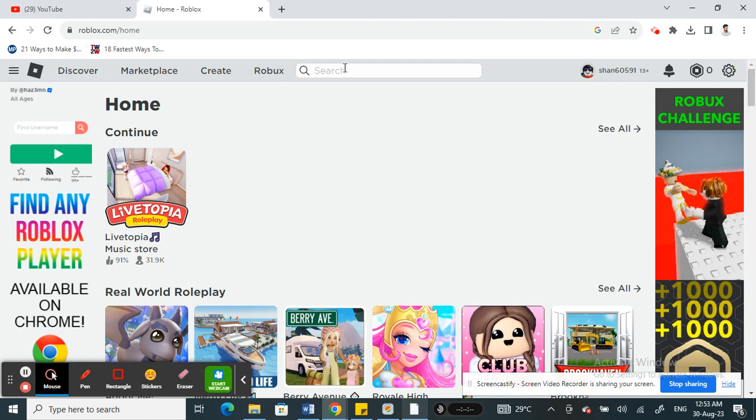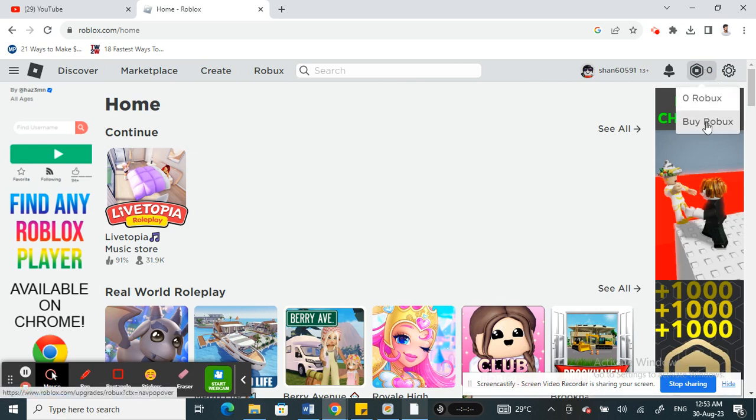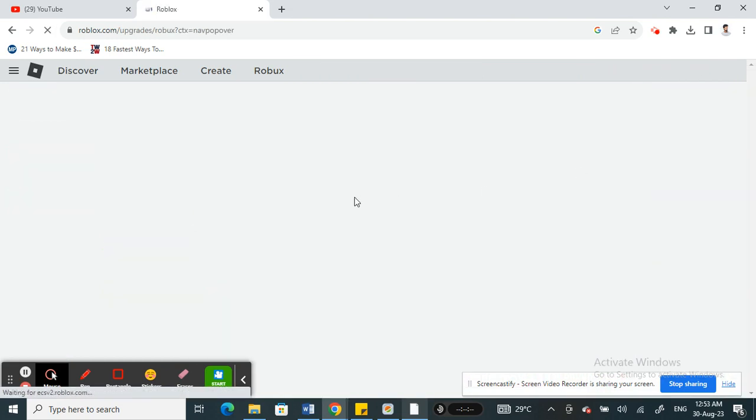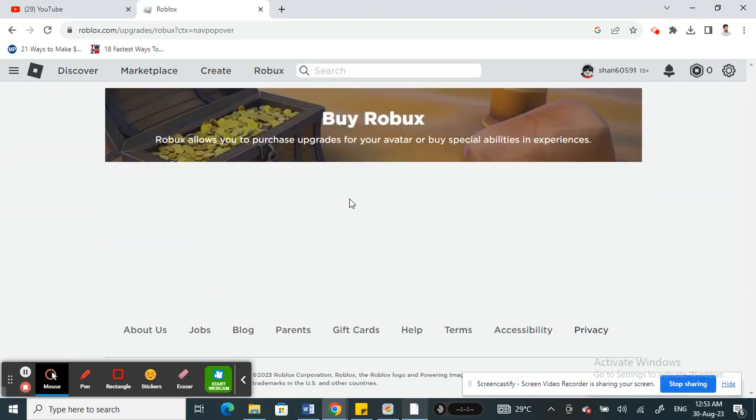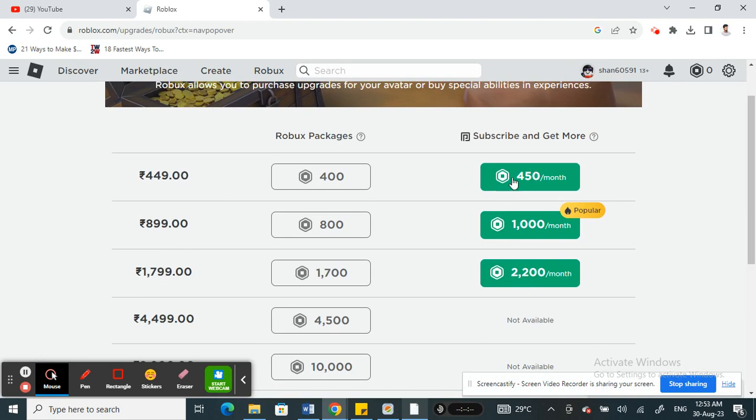Once you get to Roblox and logged into your account, what you're going to do now is purchase some Roblox. Click on the Roblox icon on your top right and hit Buy Roblox. When you get to Buy Roblox, choose the package that you want.